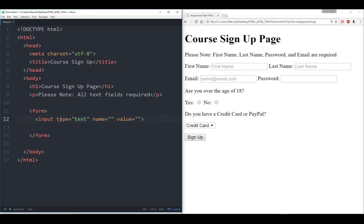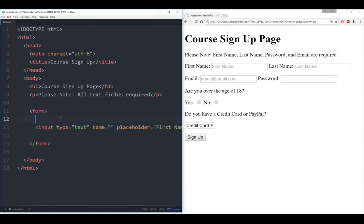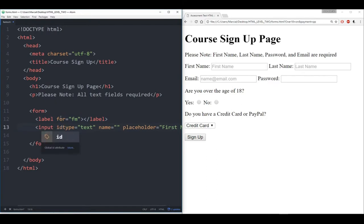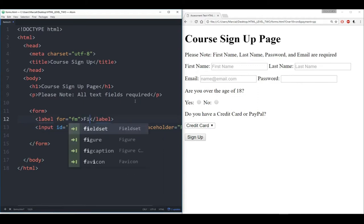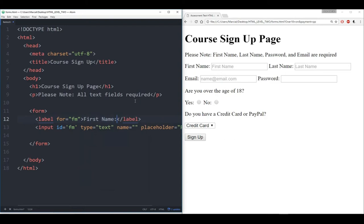The first name is just a text input. It has no value but it does have a placeholder, so let's put that in. We'll put a placeholder that says 'first name.' Then let's label this — we'll give it a label for 'fn' for first name, and give the input an ID of 'fn.'